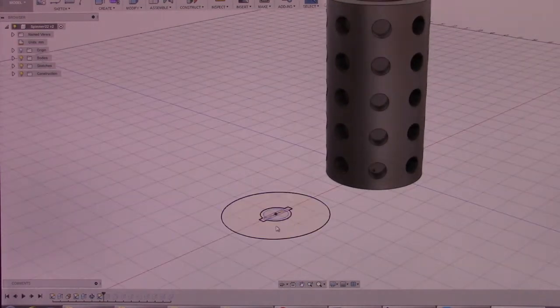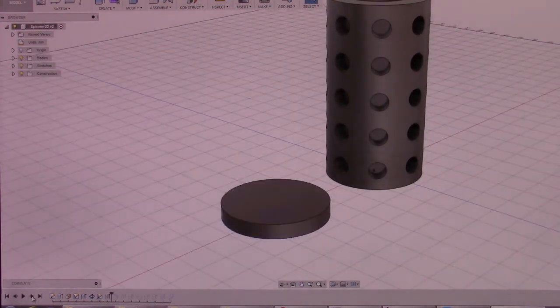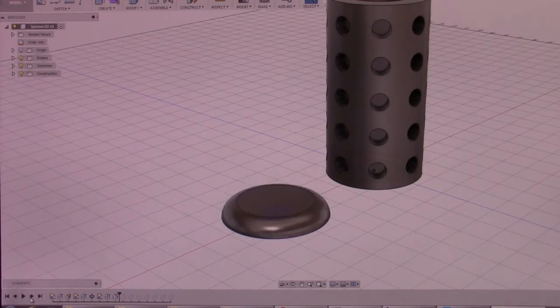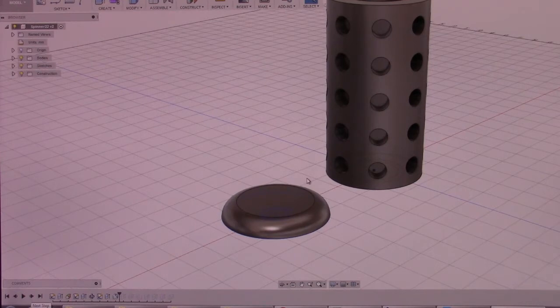Then I work on the caps. And these are the standard caps that I've been doing. These are slightly taller. I believe these are about 4 millimeters tall. They're rounded over.